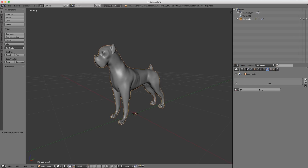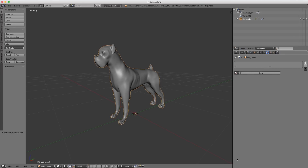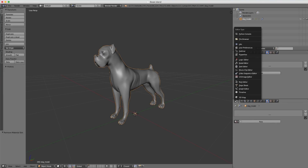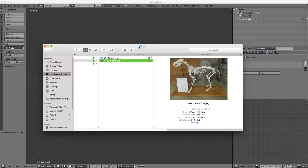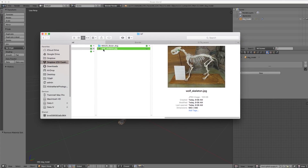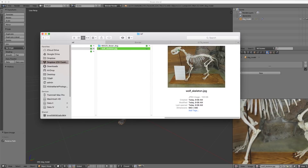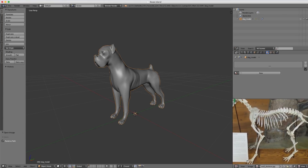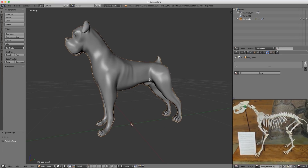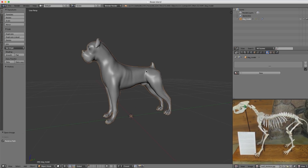I'll pull up another panel for my UV image editor where I can load an image that will guide us as we create the skeleton for our dog. I've downloaded a Creative Commons image that's actually of a wolf skeleton — I couldn't find a good dog skeleton that was Creative Commons, but this is the same basic idea. I'll be able to reference this as I place my bones, which we are ready to do.